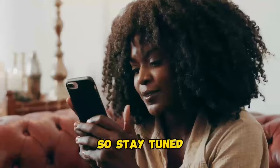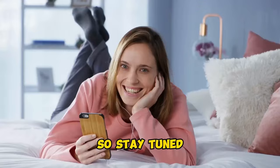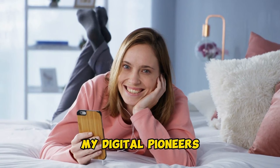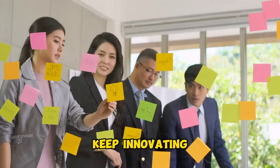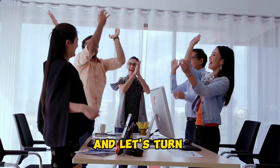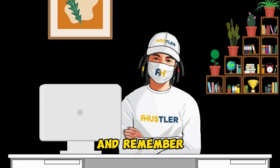So stay tuned, my digital pioneers. Until then, keep hustling, keep innovating, and let's turn our online dreams into reality. Catch you on the flip side, and remember, the only thing we won't automate is our enthusiasm. Peace out.